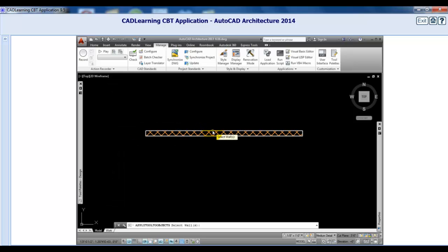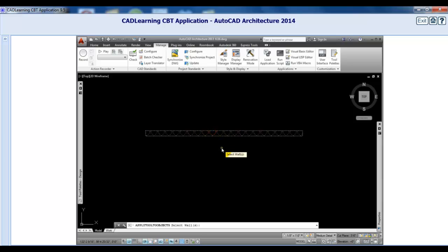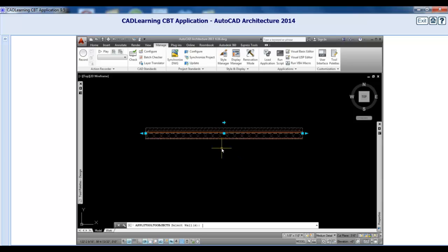At the Select Walls prompt, I'll pick the wall I just converted and press Enter. And we see that the wall changes once again, maintaining the justification line location.